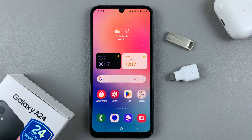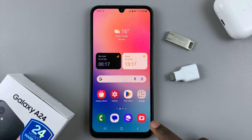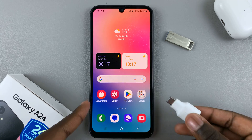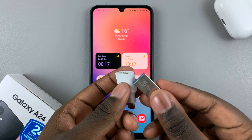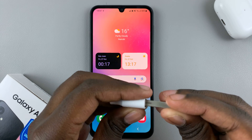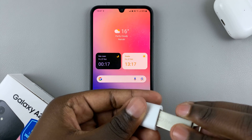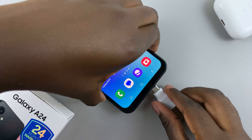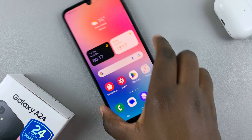In today's video I'll be showing you how to transfer files from a flash drive to your Samsung Galaxy A24. First, make sure that you have an adapter that you can insert into your phone. Connect the flash drive to the adapter, making sure they're connected properly, and then insert it into the phone — it should look something like that.